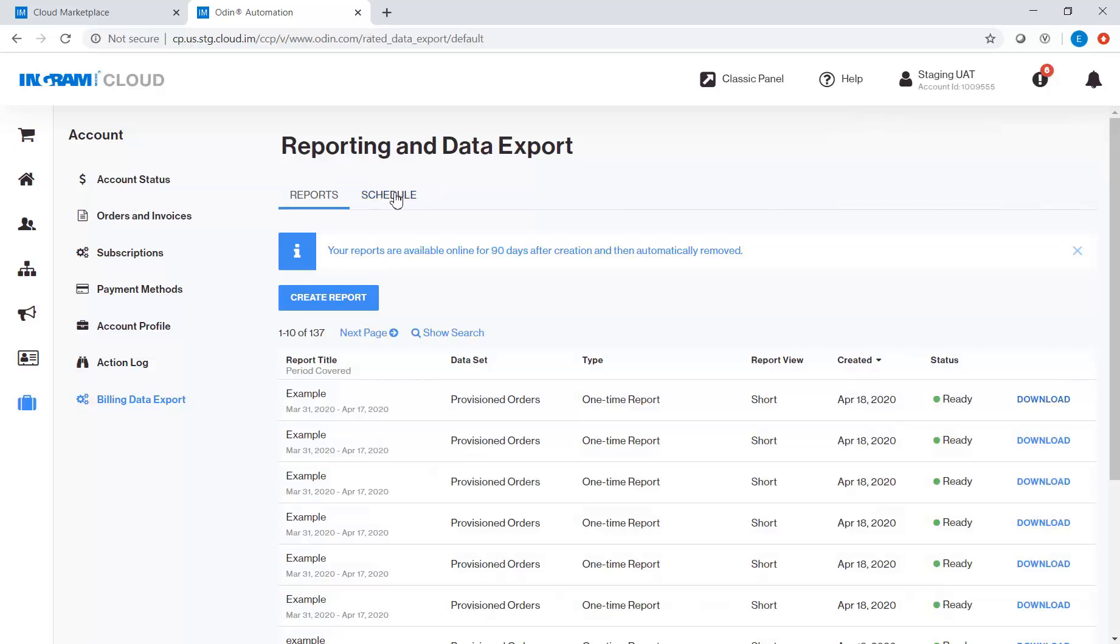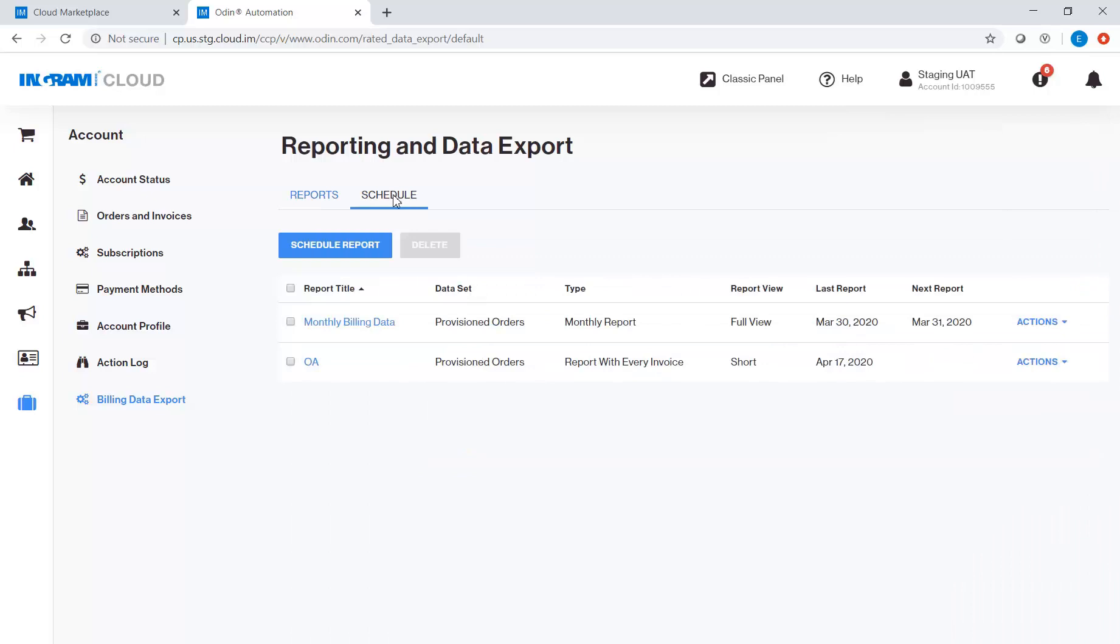Now, let's try Schedule. Click the Schedule Report button.